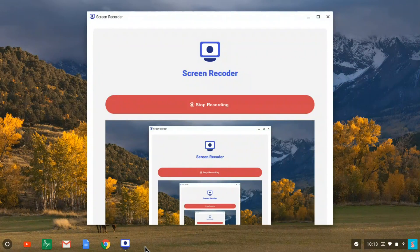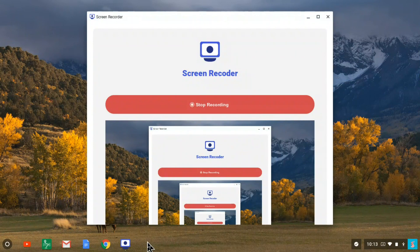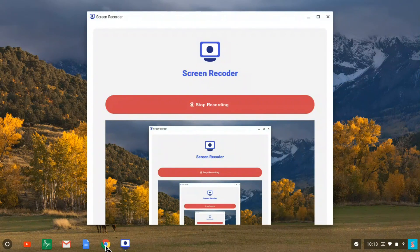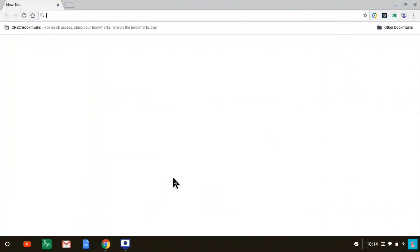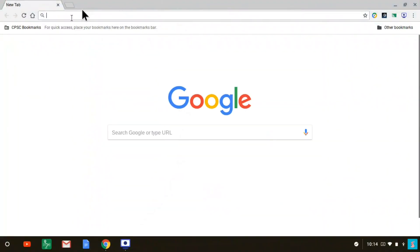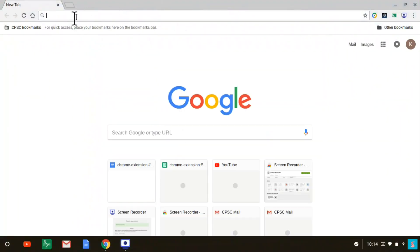First, log into your account on the Chromebook. Then launch the Chrome browser by clicking on the Google Chrome icon down at the bottom. That launches the Chrome browser.